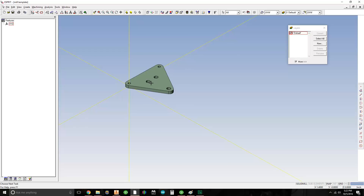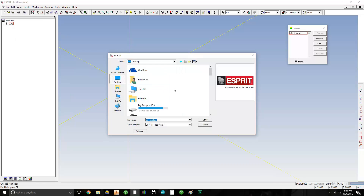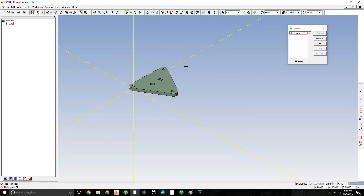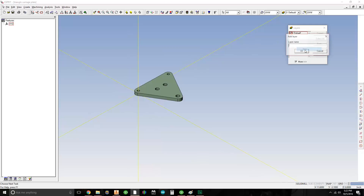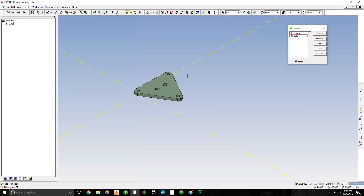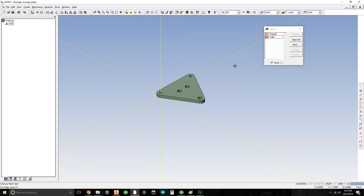First thing I'm going to do is save this as triangle carriage plate. So I have triangle carriage plate saved. Now I'm going to make a layer and name it solid. I'm going to click on the model, right click, go to copy, change the attribute, and move it to the solid layer. Hit okay. Now if I click anywhere or hit escape it will deselect the model. If I go to my layers I can uncheck solid and it should disappear — okay, so it works. I'm going to leave it there.